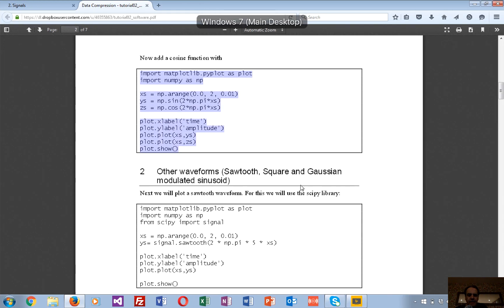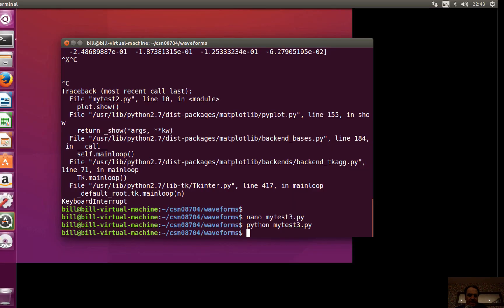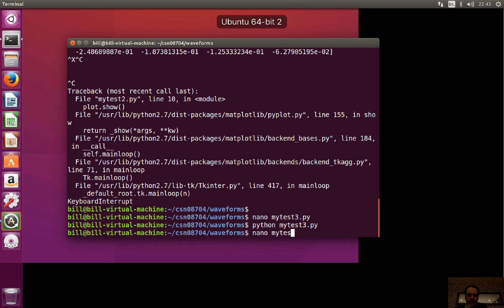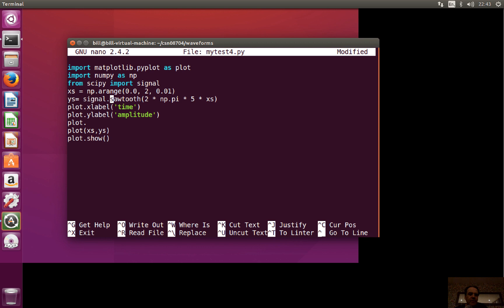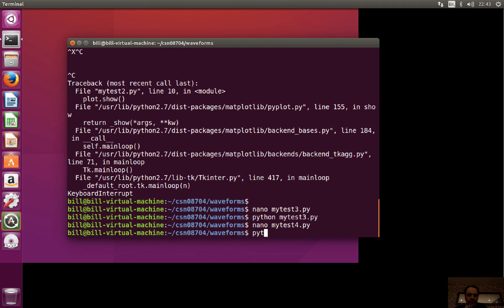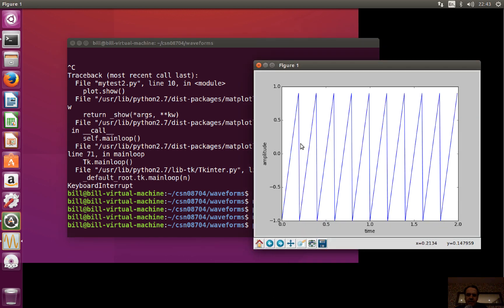We can also integrate another library called SciPy, which gives us all the signals we actually need. In this case we're going to generate a sawtooth wave with a frequency of 5 Hz and plot that. There it is — we've got five cycles in one second, so it's five hertz.